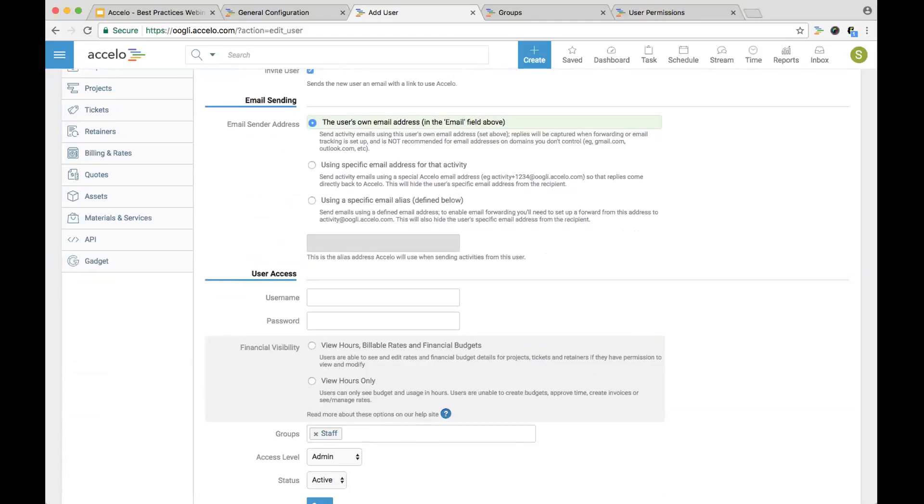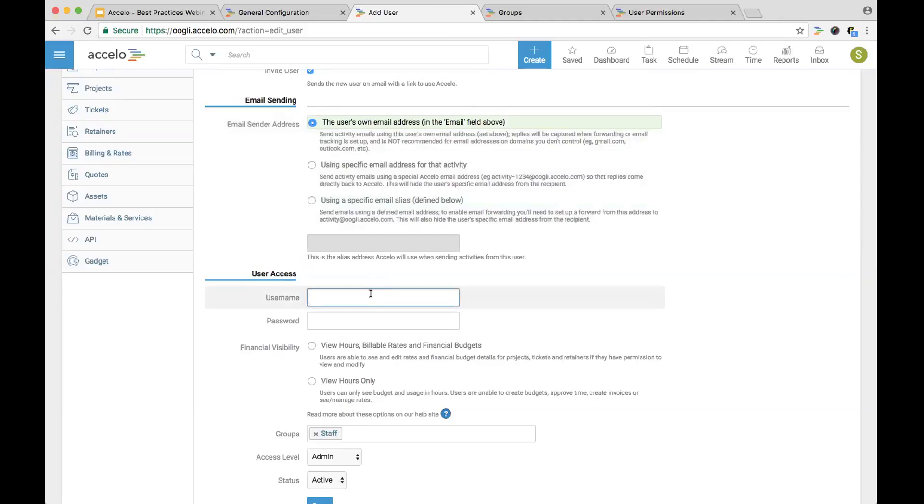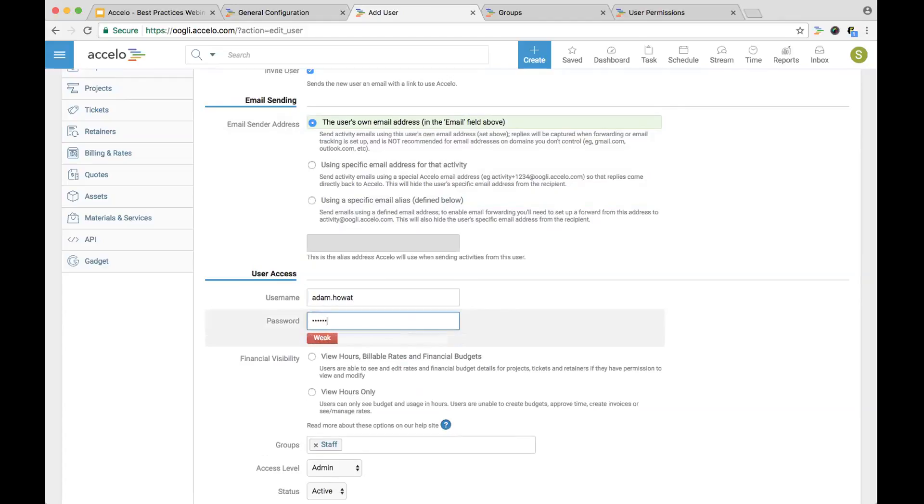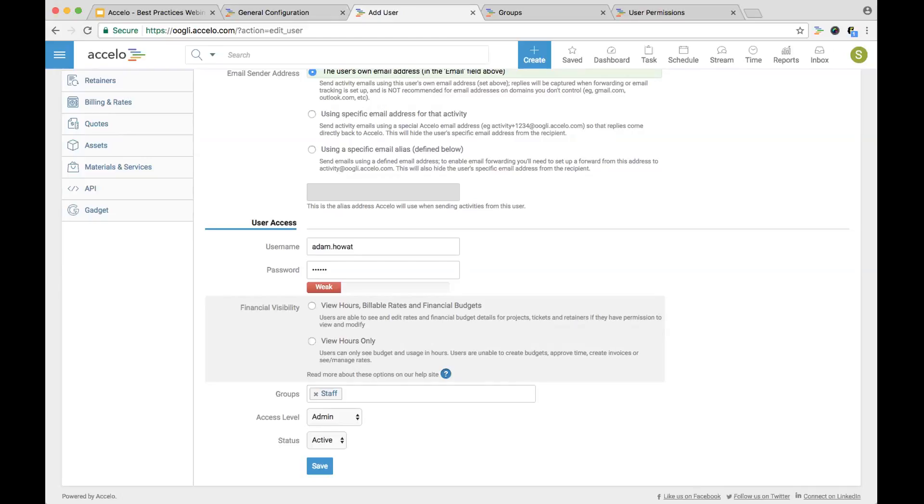A couple more things. You have email sending. If we're looking at email sending, you can have three options: user's own email address, using a specific email address for that activity, or using an email to clients. You mask what email Adam is sending, or you can use a specific alias like team@edict.com or team@edictseller.com. It'll mask Adam's email anytime he sends an email. You can go ahead and choose what the username is. You have financial visibility. View hours, global rates, and financial budgets, or view hours only. Since Adam is leading our implementation projects, he's also invoicing for them. We're going to give him access because he needs to be the one setting up the different project plans. He's invoicing, two things that need to have financial visibility.